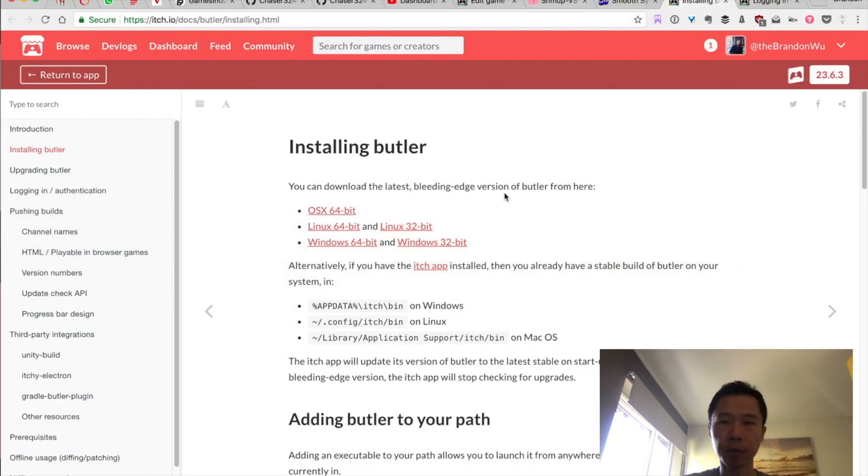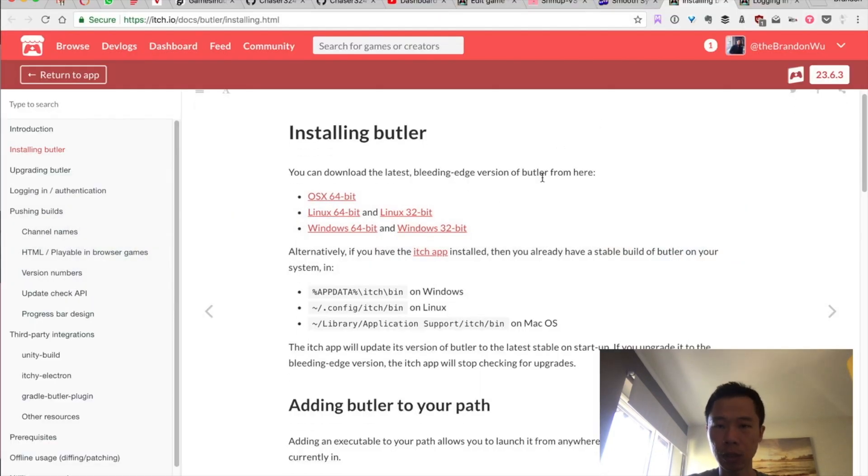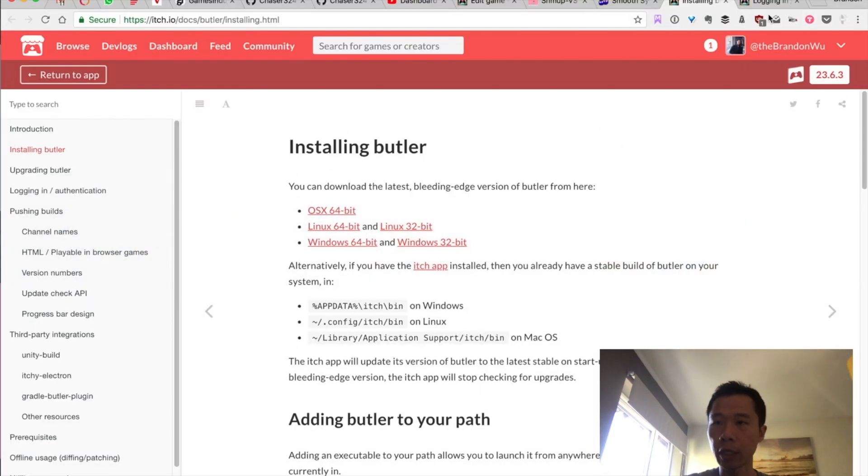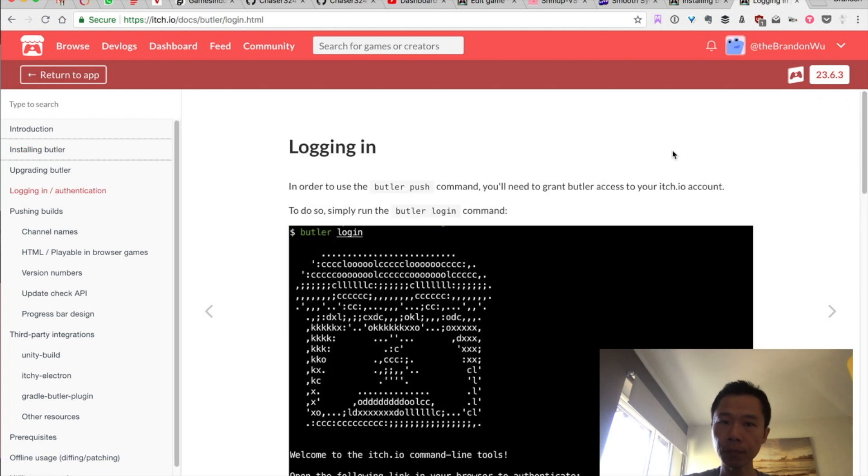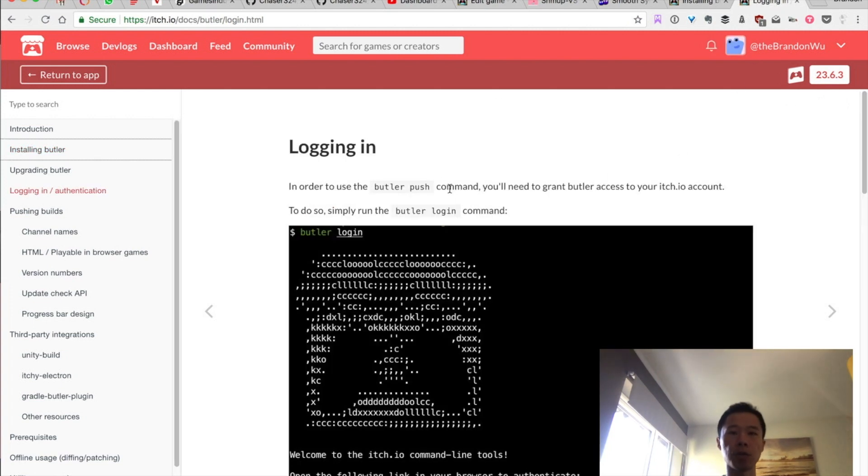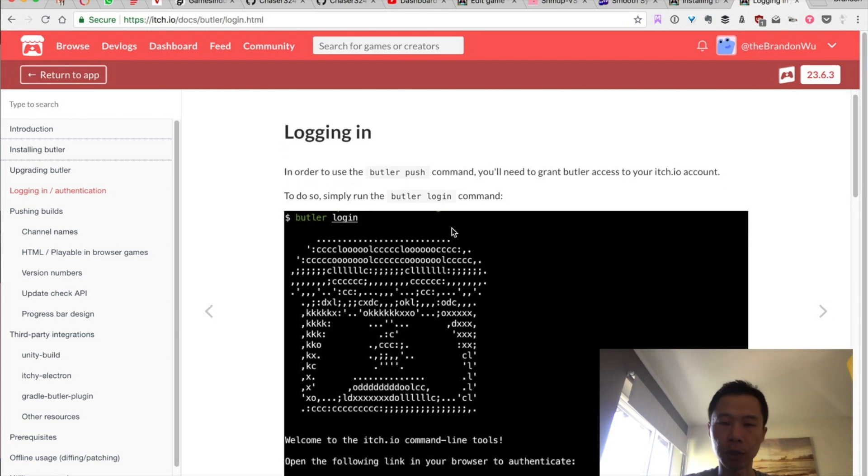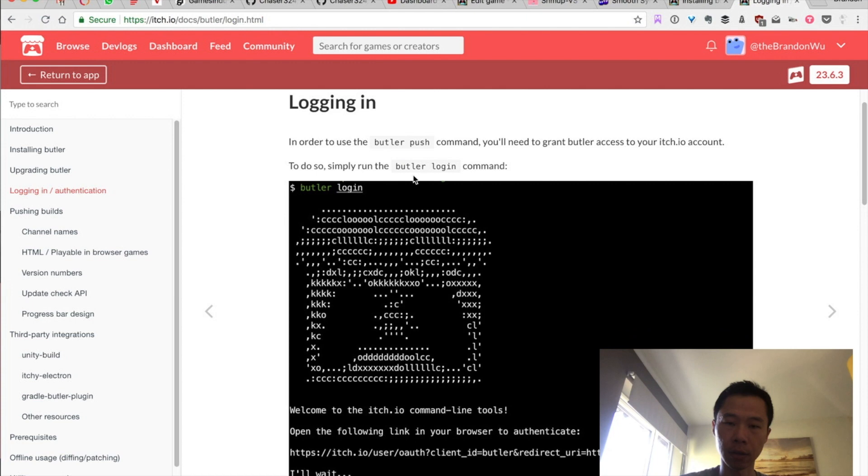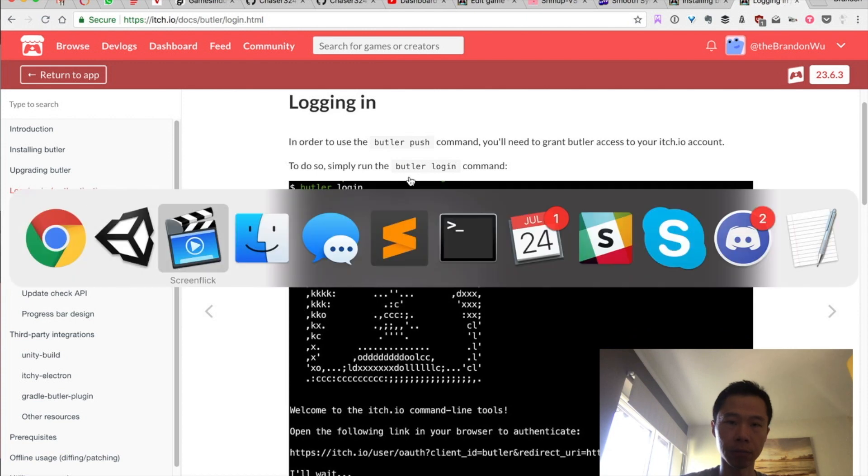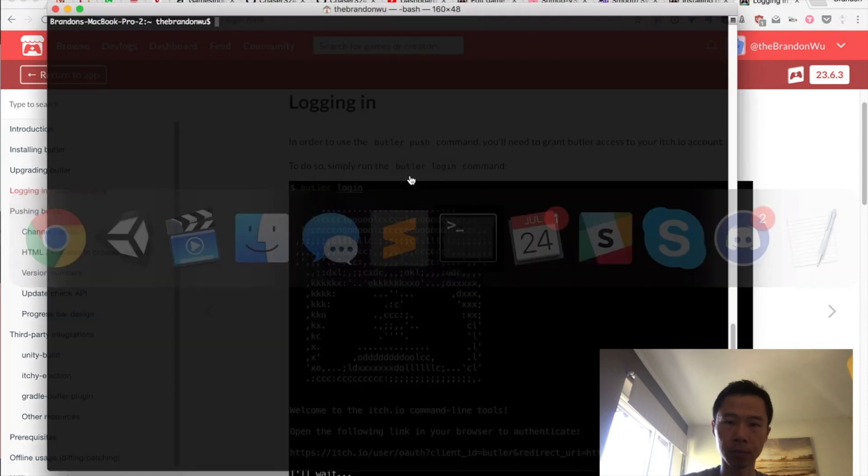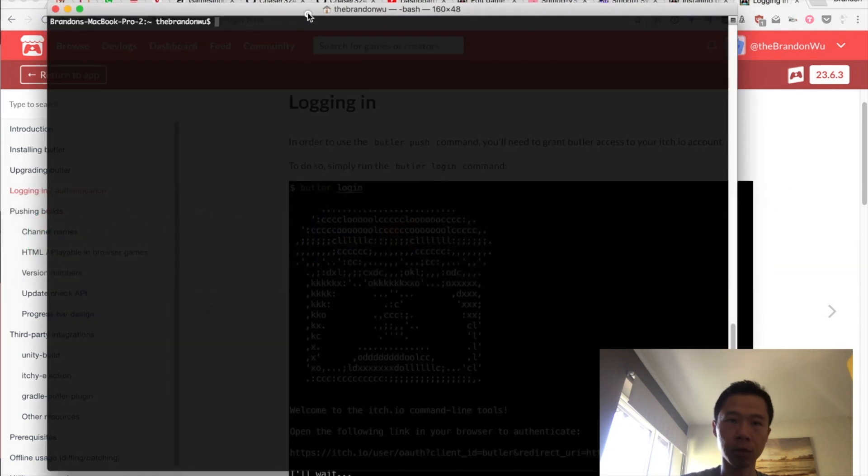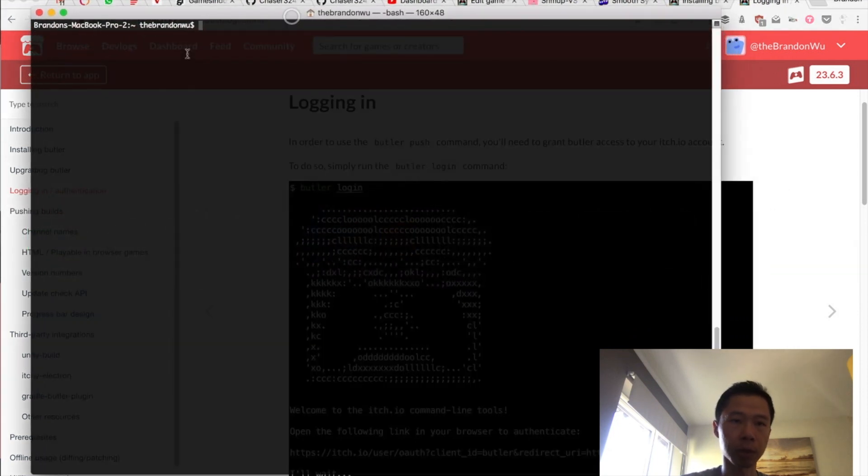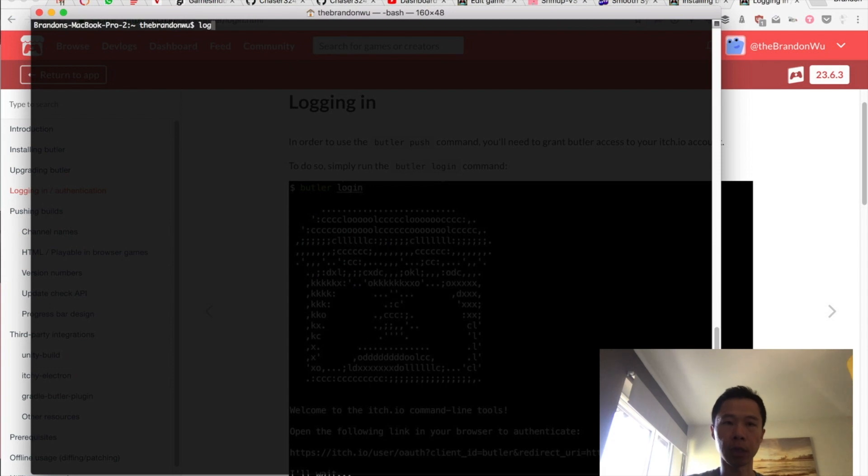After that, another thing you need to do is you need to log in to Butler. This requires you to use this command in terminal. You open up terminal and you simply type in butler login.